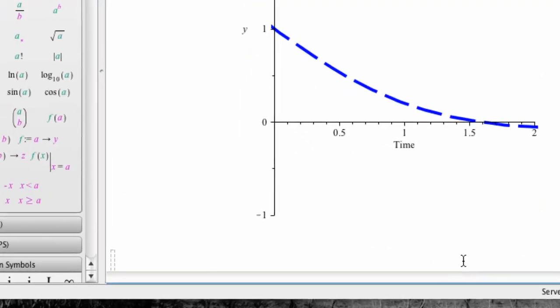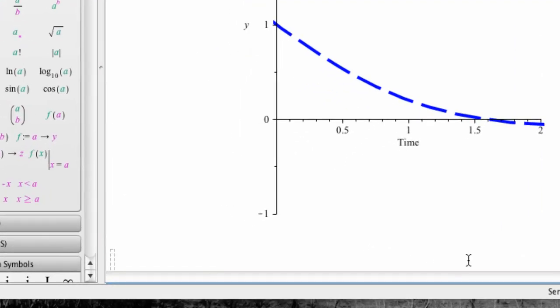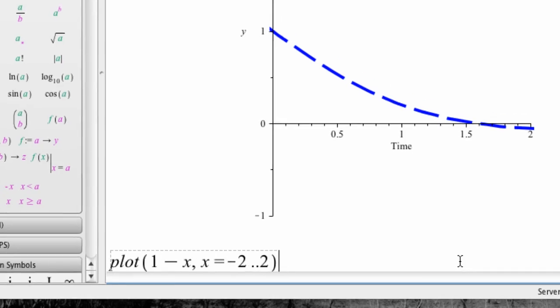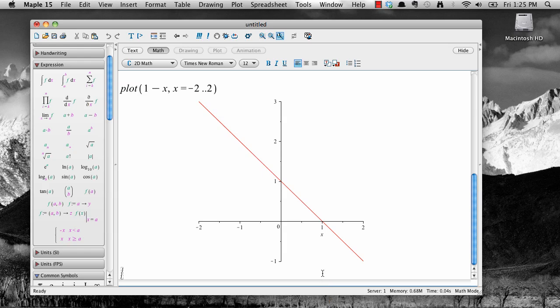go to the workspace and type plot, then open parenthesis, 1 minus x, comma, then x equals negative 2 dot dot 2 close parenthesis and hit enter. This command plots 1 minus x as x goes from negative 2 to 2. It's another way to produce a plot.